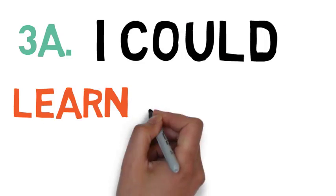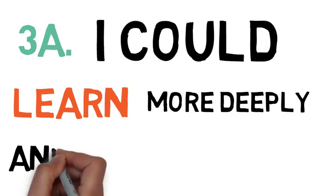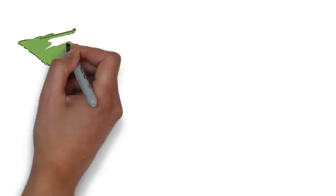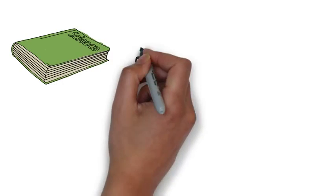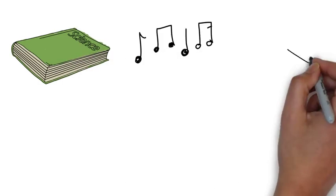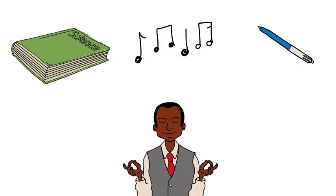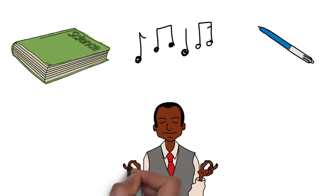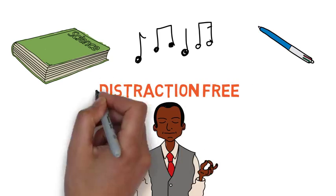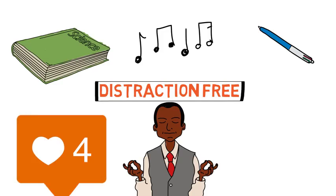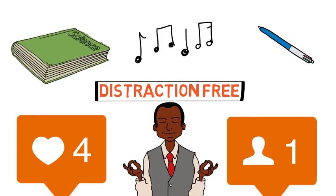The first thing is that I could learn more deeply and create more. During this time, I began to read a lot of books, produce music, and write articles. I wanted to learn more deeply and to create more. And quitting social media provided me with a distraction-free environment to do these things. I became more productive because I didn't have notifications popping up and distracting me all the time.